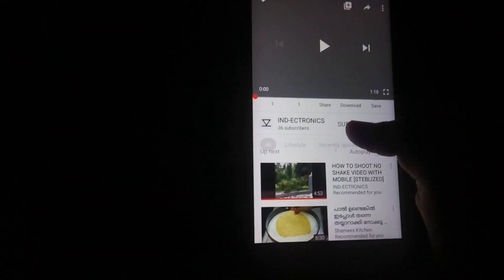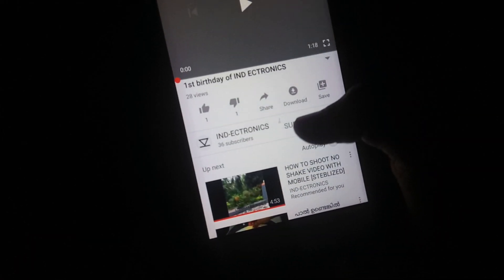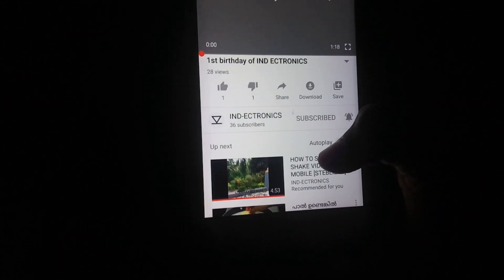iamdatronics. Subscribe to my channel. Add a comment.